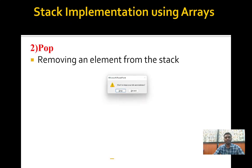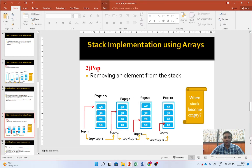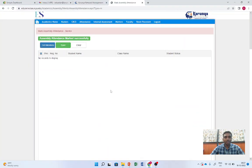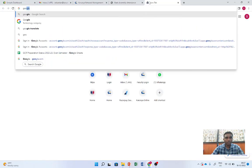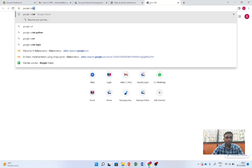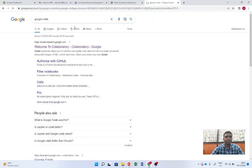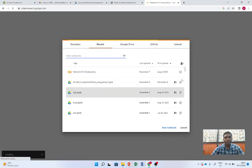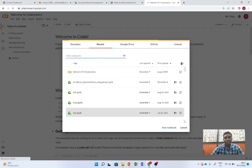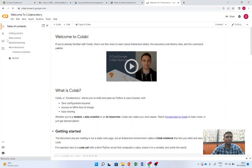Now let me show you how to implement this in Google Colab.